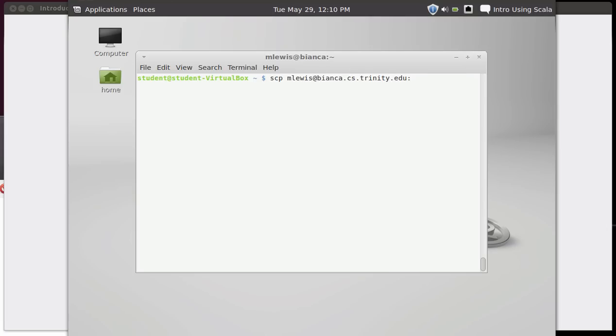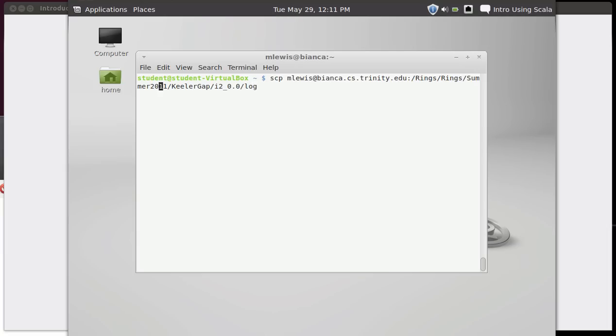And then I give it a colon for the name. Now, by default, this is going to copy from my home directory. So I could list any file that's in my home directory right here without giving any path information. There's one file that I thought might be nice to pull down and potentially look at that is not in my home directory. It is in a different directory. This is an output file from a large simulation.